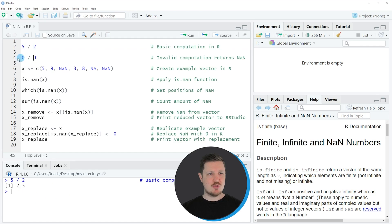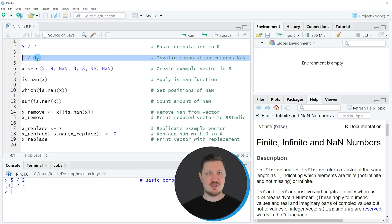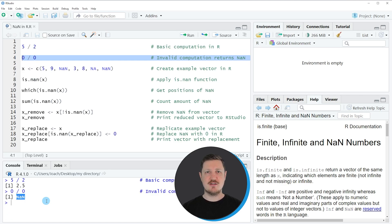However, if you run line 4 of the code, where we are dividing 0 by 0, you can see that the value NaN is returned. NaN stands for not a number, and this is because it's not possible to divide 0 by 0. For that reason, R returns not a number, or in short NaN.